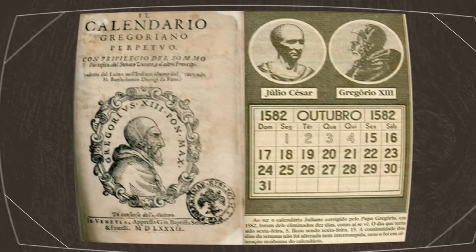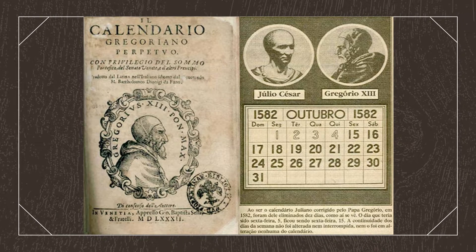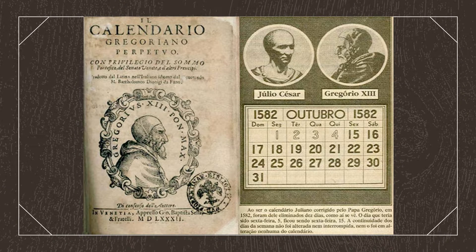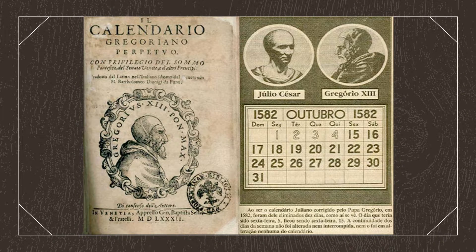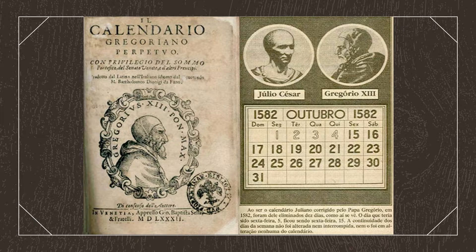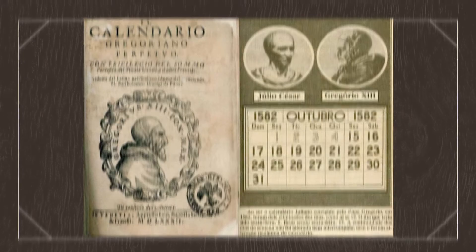We will be using the Gregorian calendar for this video, as while it is not the most accurate calendar out there, it is the most commonly used. It contains a margin of error of only 27 seconds a year. That is one day every 3,236 years.